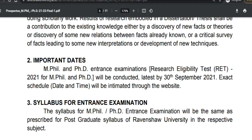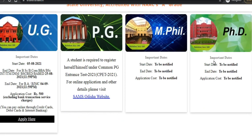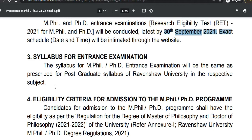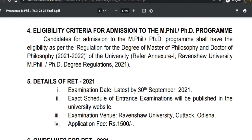The important dates: the Research Eligibility Test will be conducted for the MPhil and PhD programs by 30th September 2021. The exact date and schedule will be mentioned on the official website soon. The syllabus will be as prescribed by the postgraduate syllabus at Ravenshaw University.